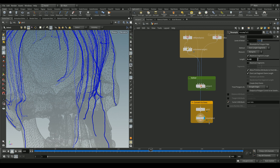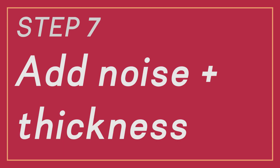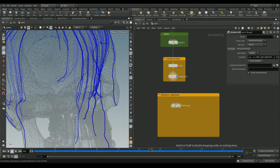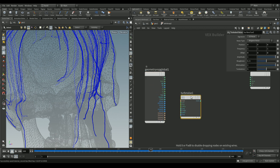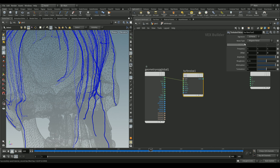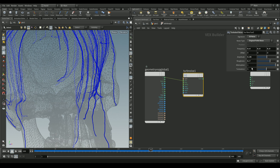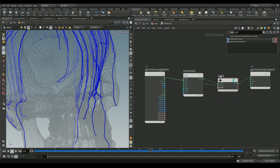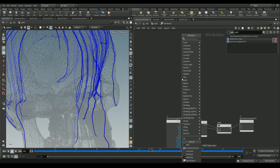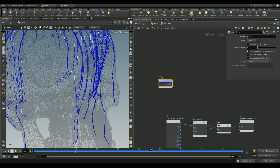Next we'll add an attribute wrangle and add some randomness to our lines, as they currently feel too smooth. We'll add some noise — make sure the signature is set to 3D noise — and play around with the noise settings. Then add the noise back to the original points with an add node.